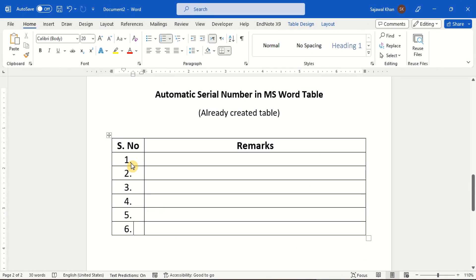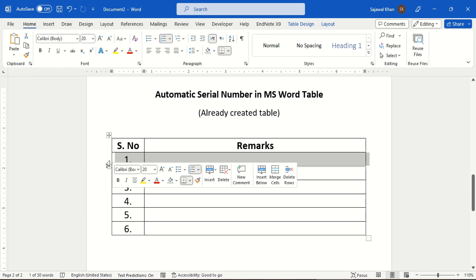The serial numbers are automatically updated with the addition or deletion of rows in the table.